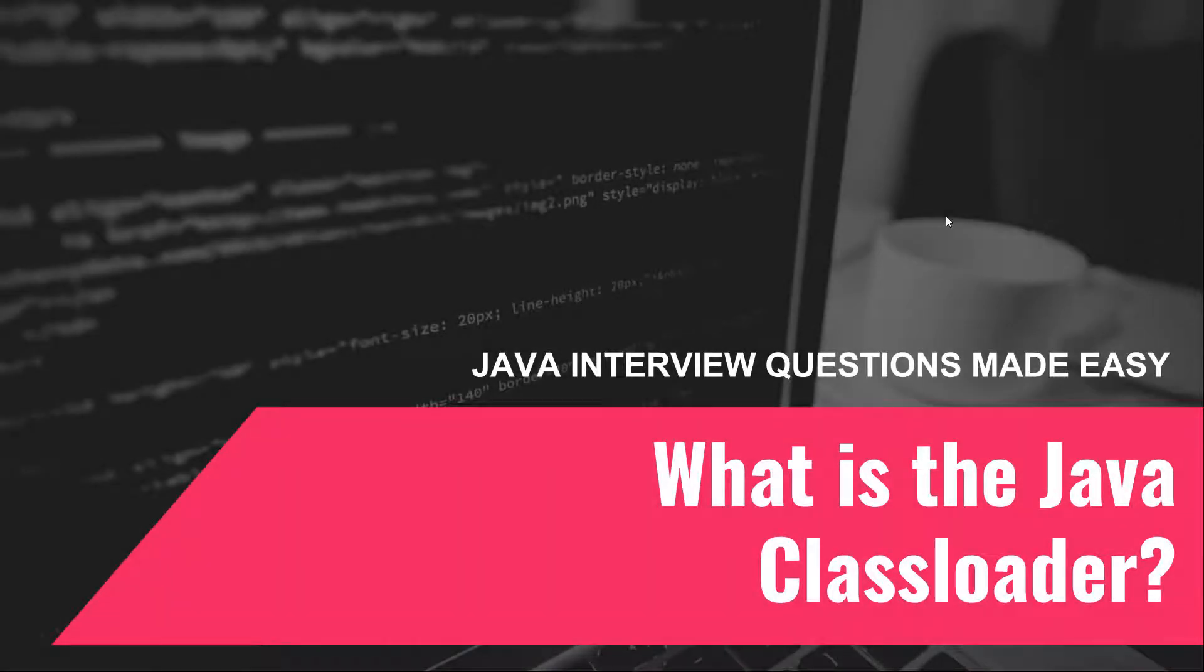Hi everyone and welcome back to a new Java interview questions episode. Today we're going to talk about the class loader.